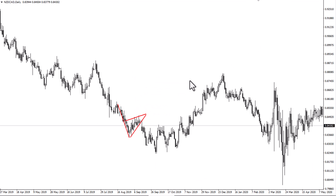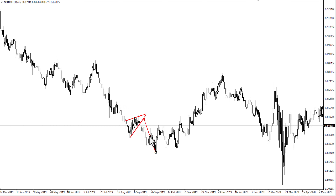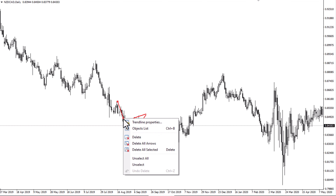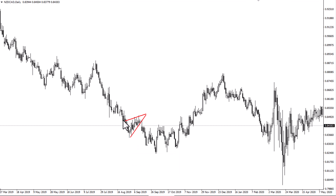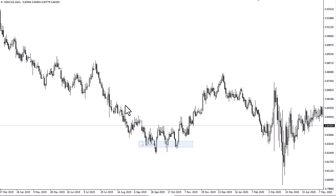A pennant is the same thing except it's more of a triangle pattern — same exact pattern, same exact measurement. This is a bearish pennant. You can see that's exactly where we stopped. The pole measures for a move right down to where we formed a double bottom. This is just a continuation pattern of a trend, in this case a bearish trend.